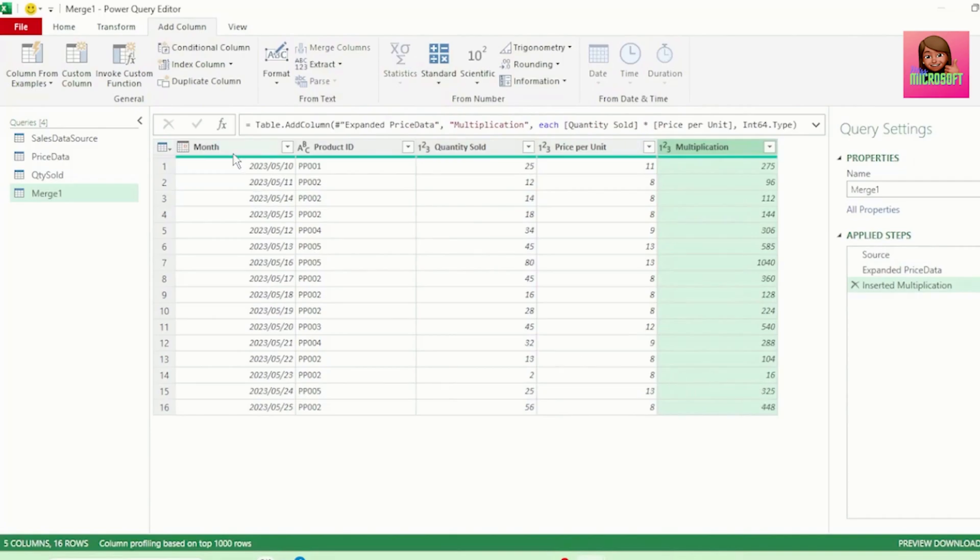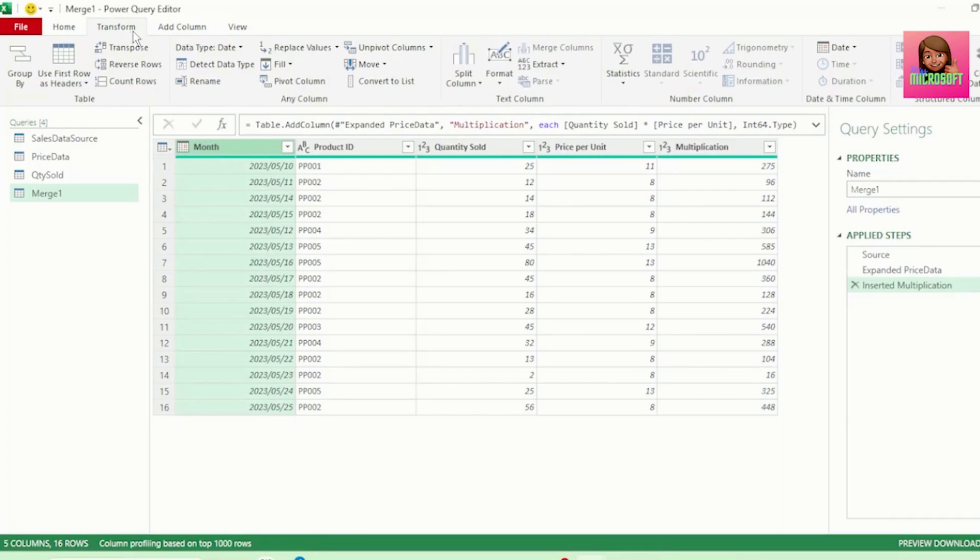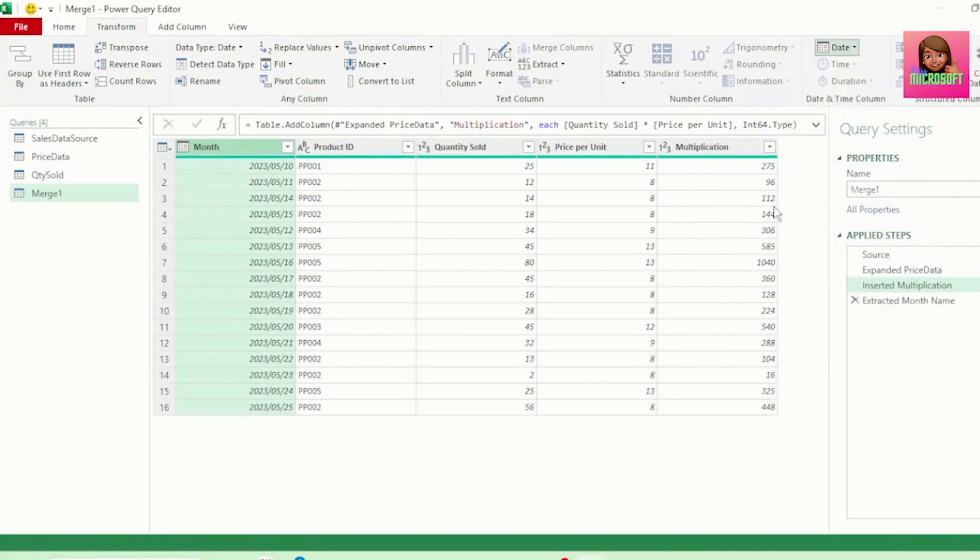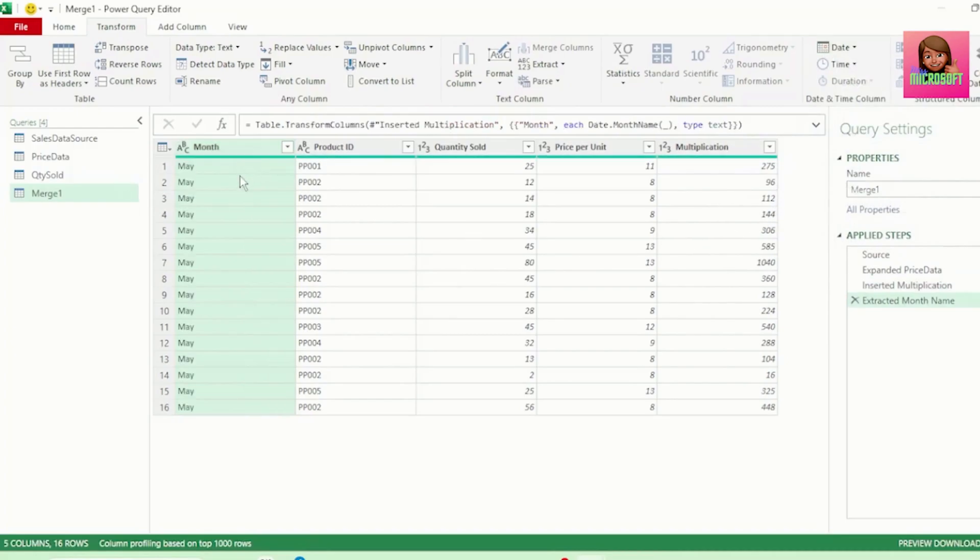Next, let's select our Month column, and in the Transform tab, go to Date, Month, and select Name of Month. And we get our Month names.